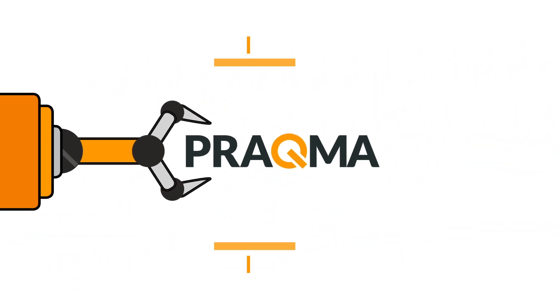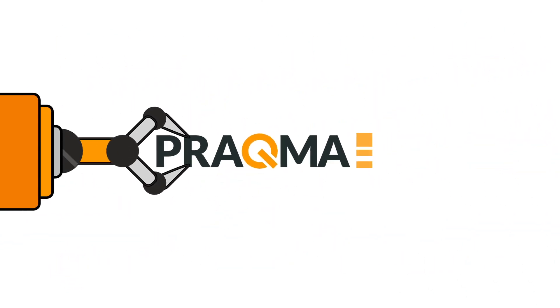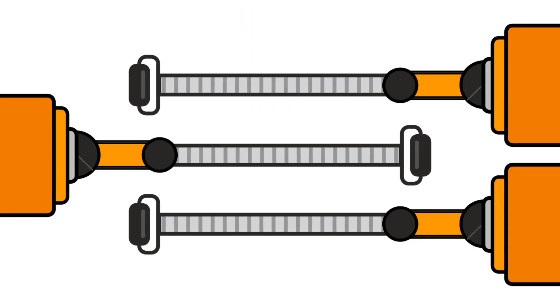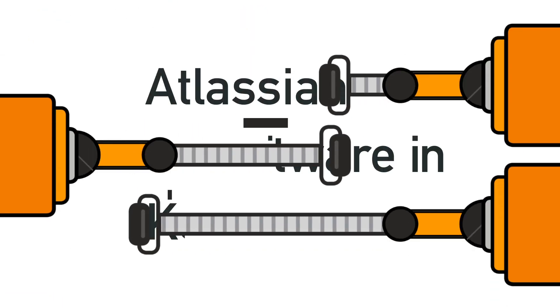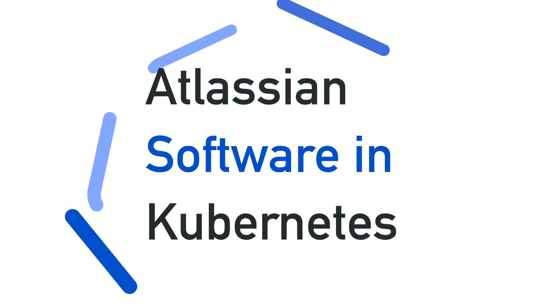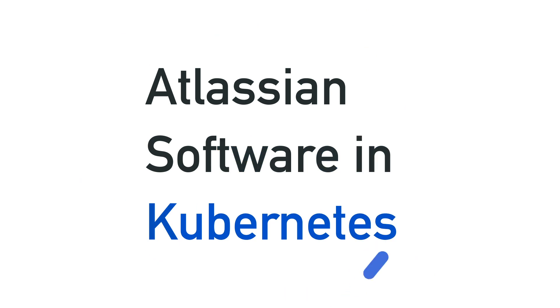At Pragma we try to automate everything, including Atlassian. That's why we made Ask, Atlassian software in Kubernetes.